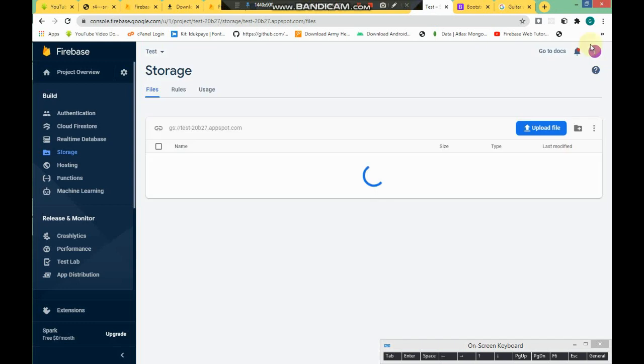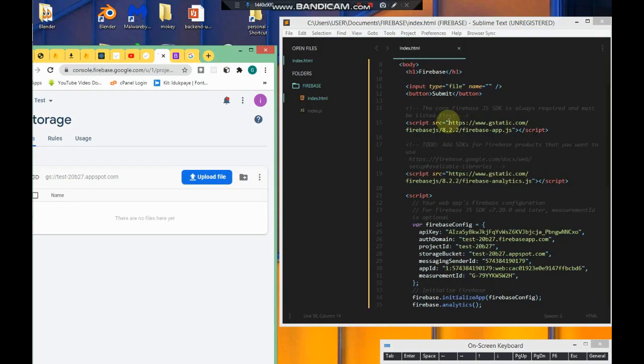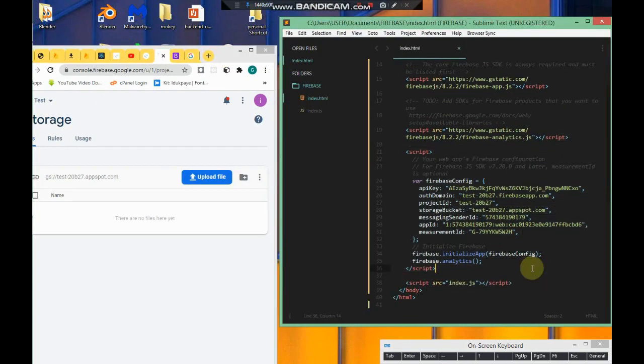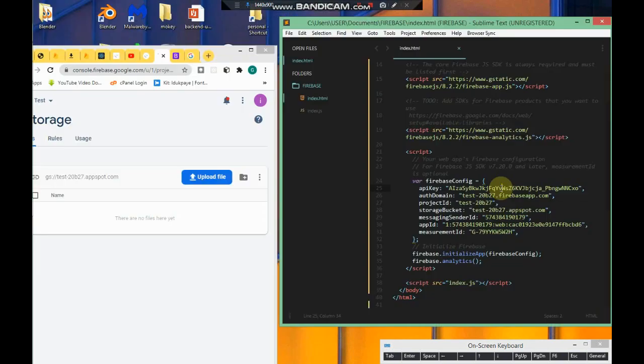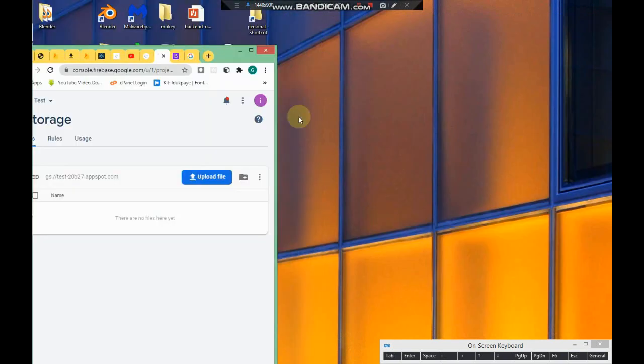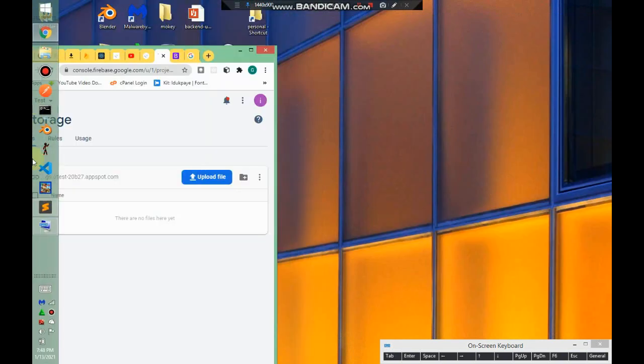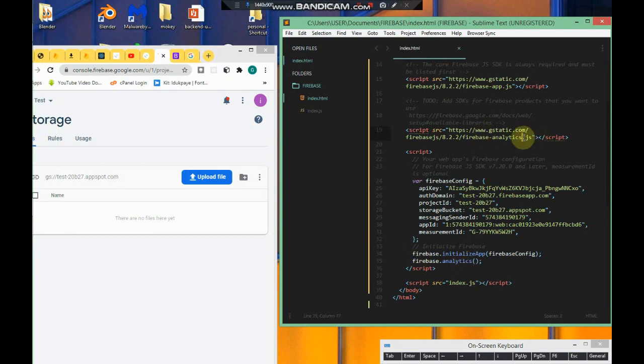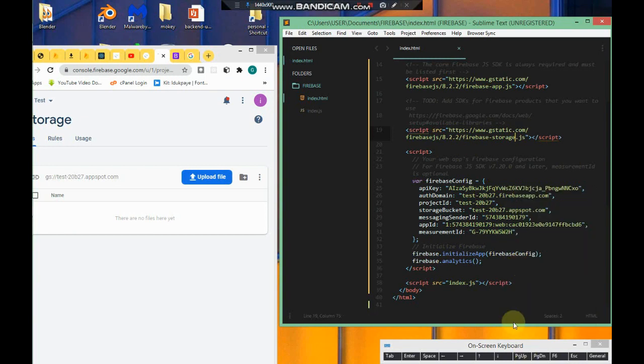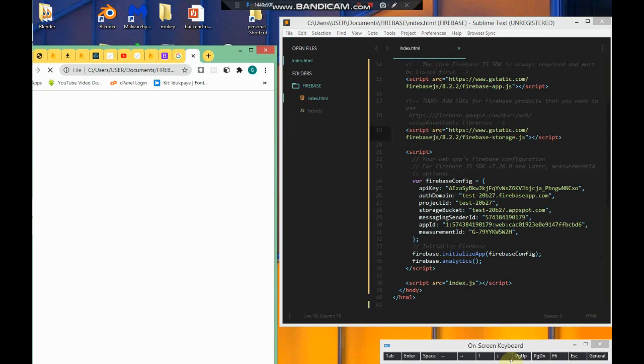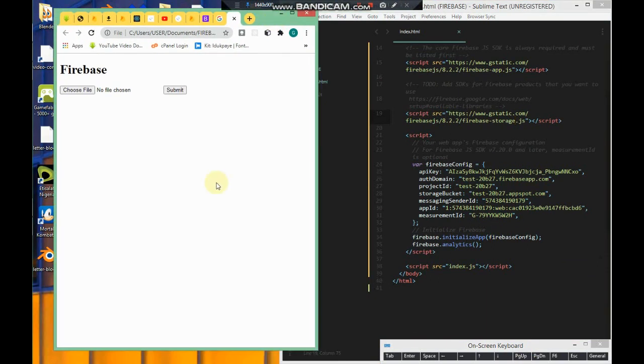What we want to do is we have access to the Firebase Storage SDK right here. Instead of analytics.js, change it to storage.js. I'm going to open this index.html file in the browser. The file has been opened in the browser, so we click.